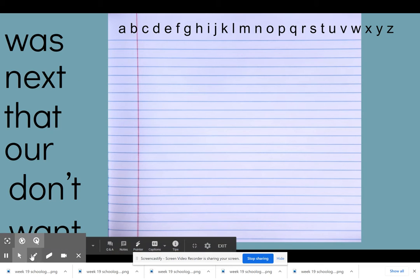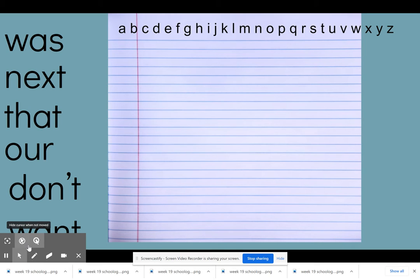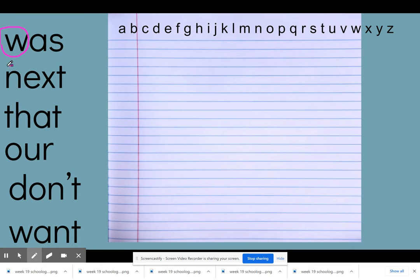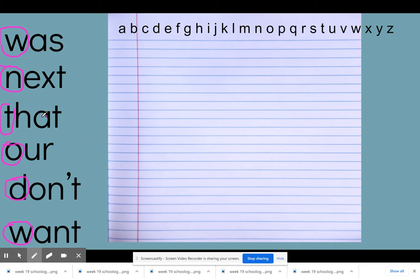So we're going to practice something called ABC order, or alphabetical order, and that means putting our words in order of how the letters are in the alphabet. The first thing I'm going to do is focus only on the first letter of each of these words. So I'm circling the first letter of 'was,' the first letter of 'next,' 'that,' 'our,' 'don't,' and 'want,' because that's how we're going to get started.